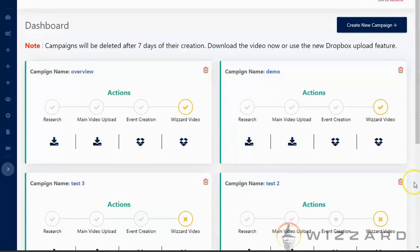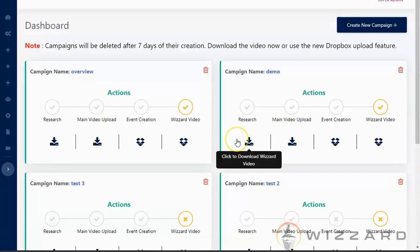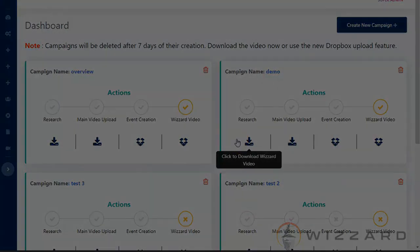And then it also leverages Google search traffic. So you'll be able to see how many searches coming from Google search or YouTube. So that's it for the quick overview of our latest software called Wizard.